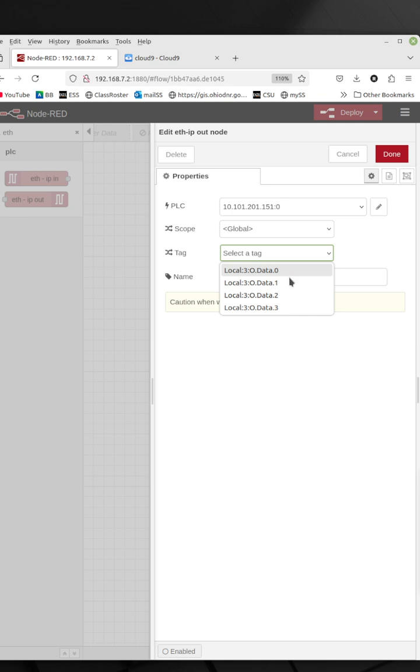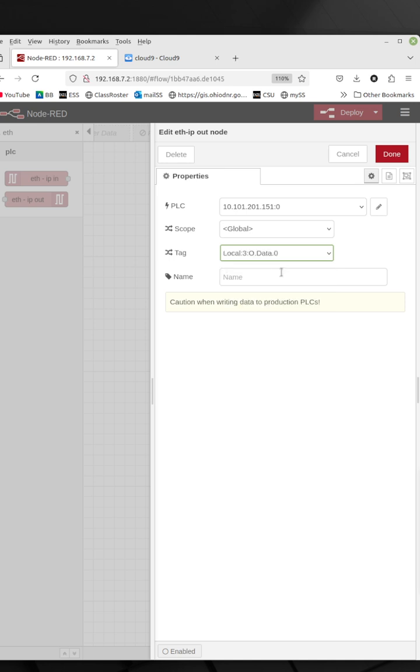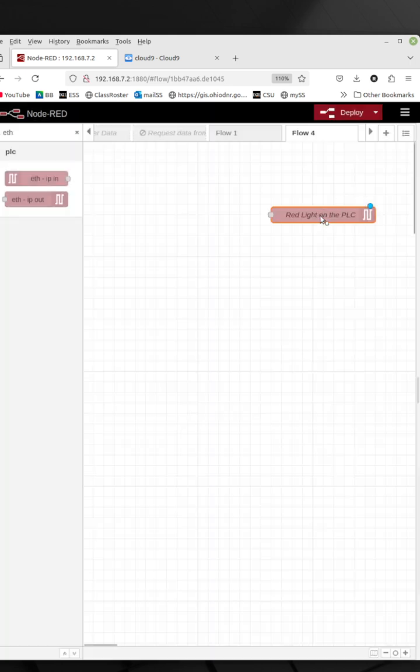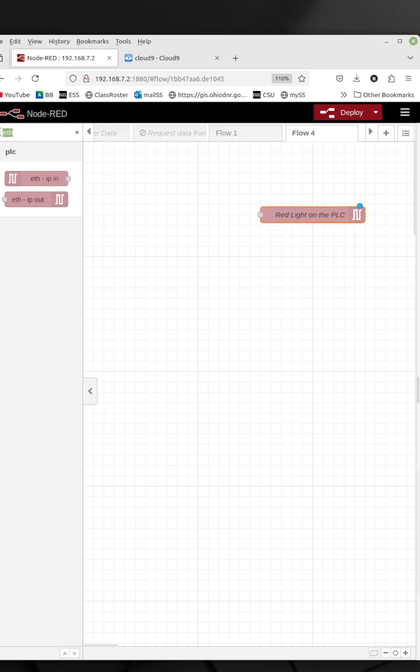But then I need to select my tags. I added four tags to choose from, so here I need to select which one you want. You want the red light, which is at zero or whatever. And then I can give this a name if you want. The name is just what's going to show up over here on the node.